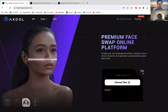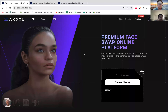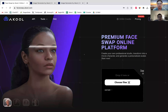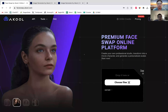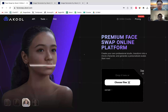The way it works is you can basically take two pictures of faces and AKOOL will swap them on the backend and return one face.